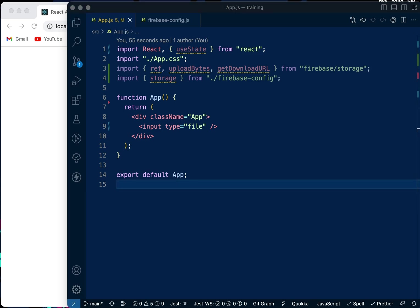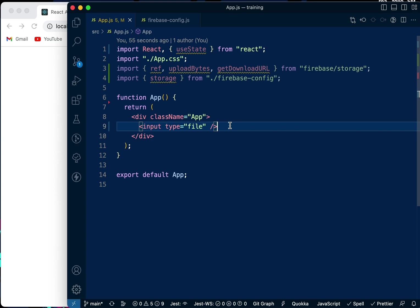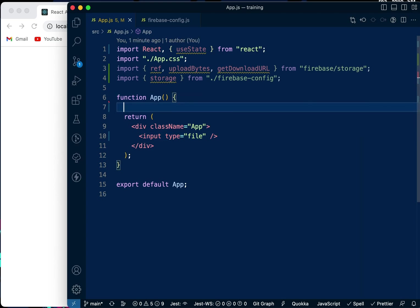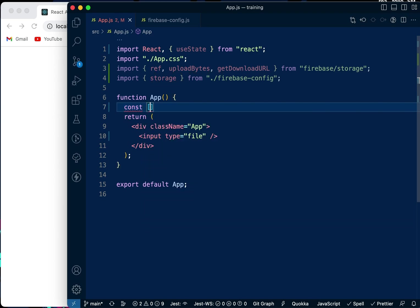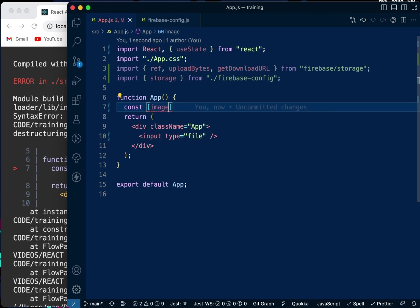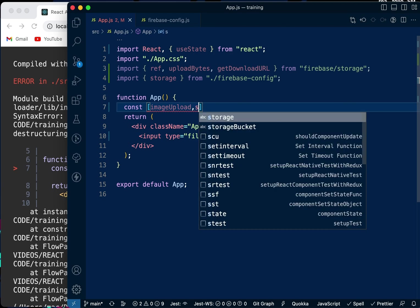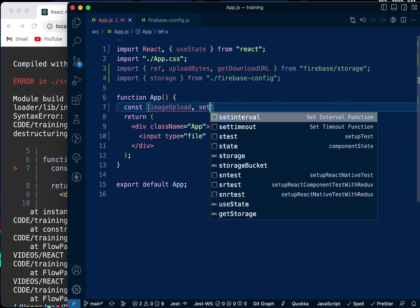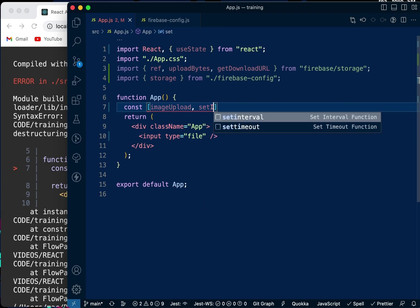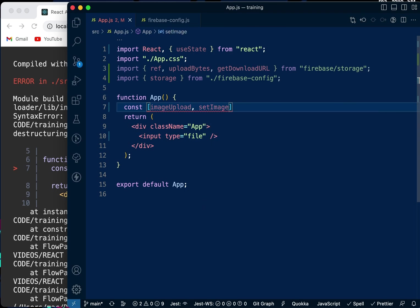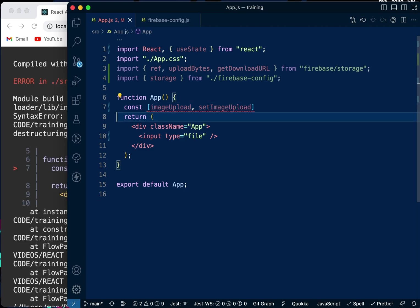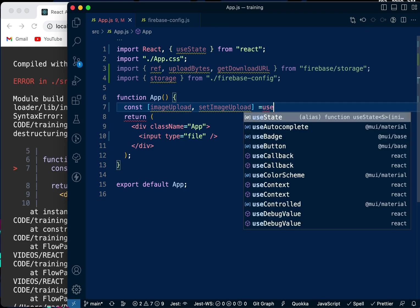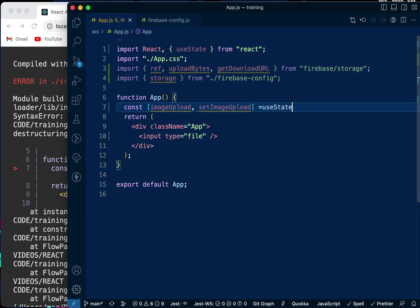I've already done the input file here. Now we're going to create a new state. We're going to say imageUpload and setImageUpload equals useState.